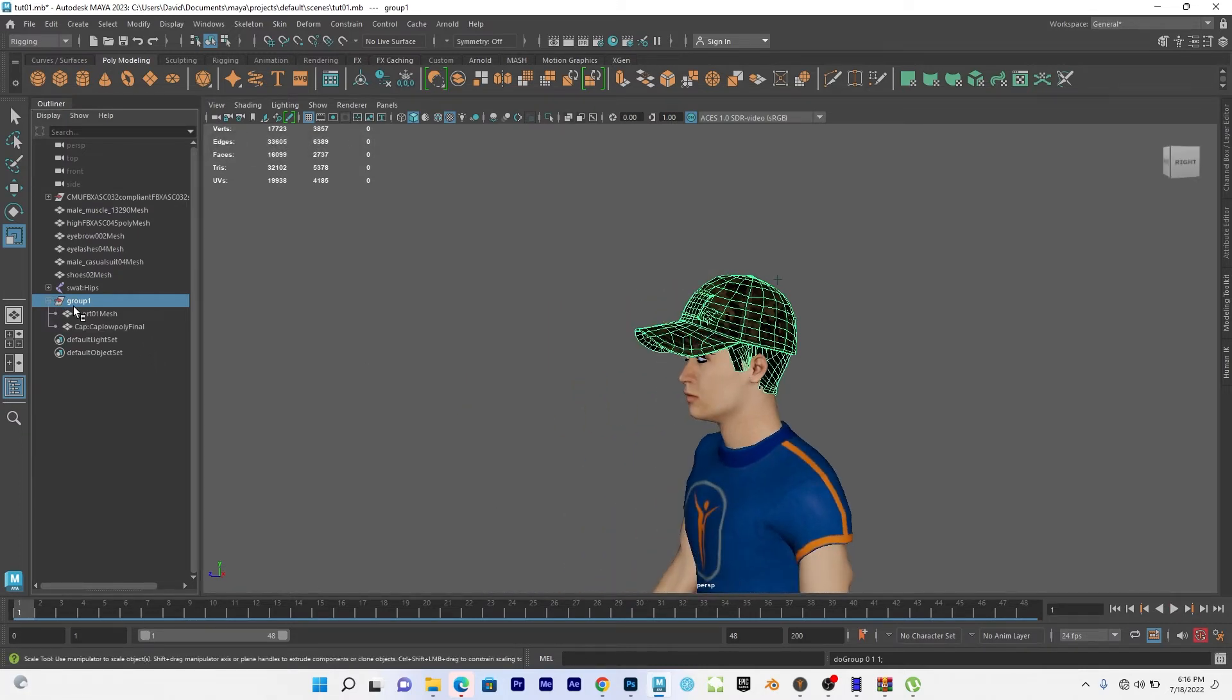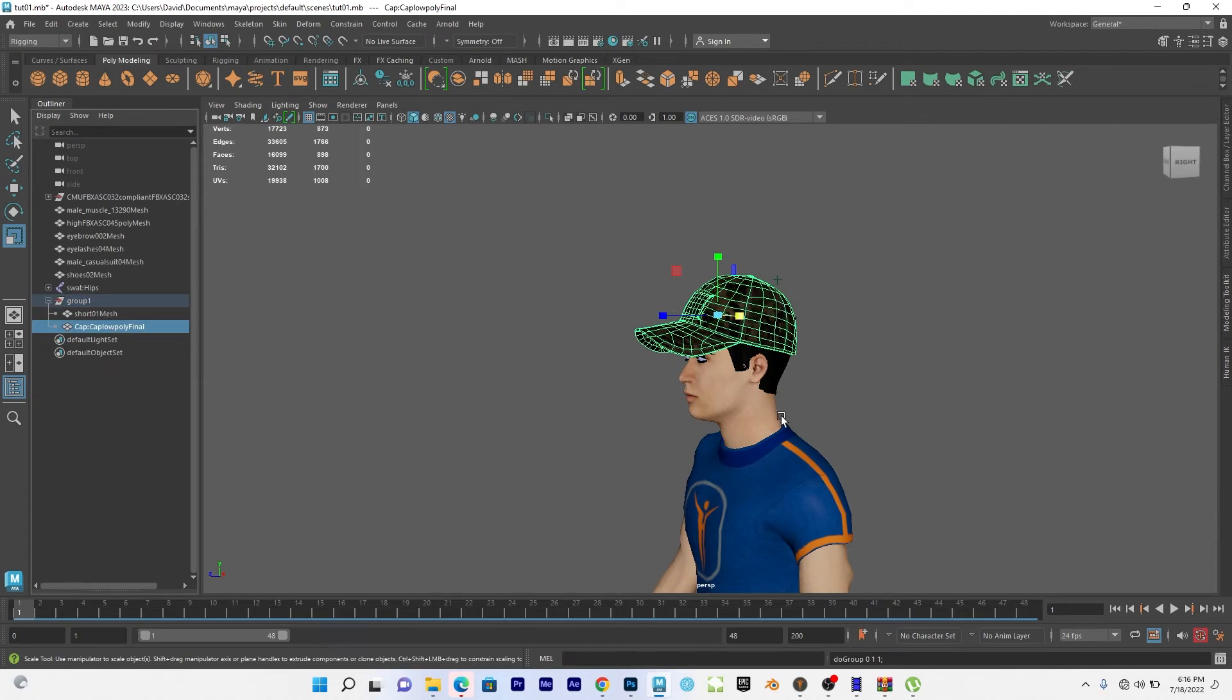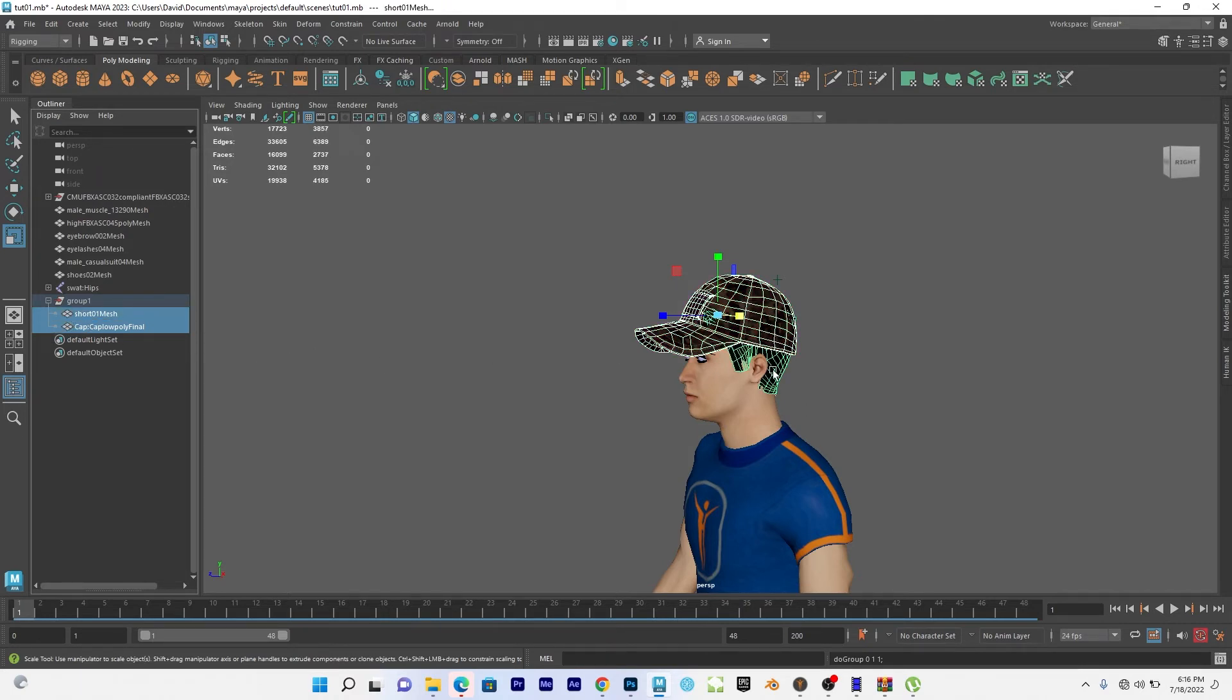So I open, go to the group, select the cap that I want to wrap. So whatever you want to wrap on the body, on the mesh, so I will select it first. Then I will shift select the head that I want to attach the cap on.